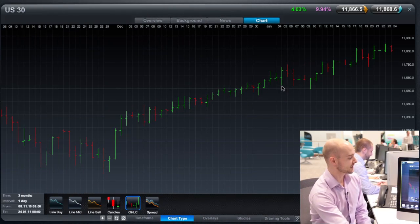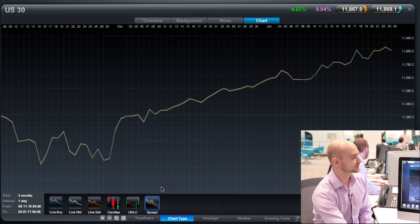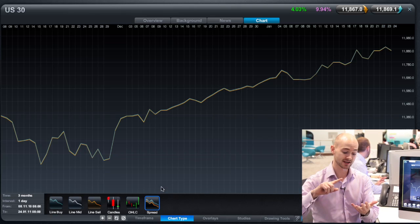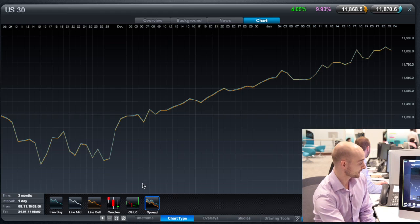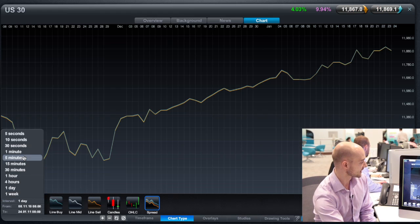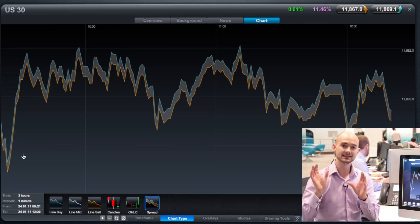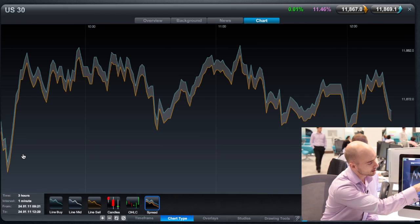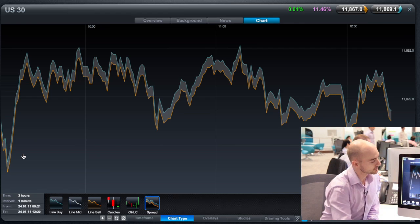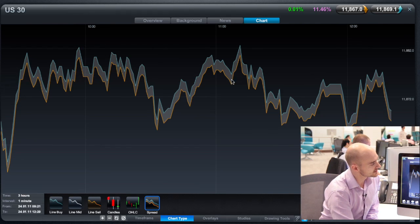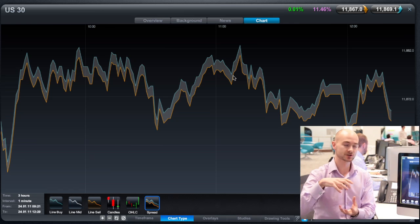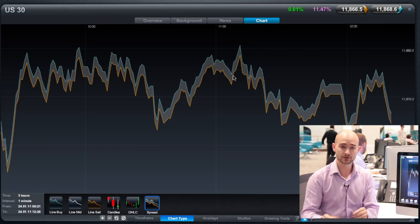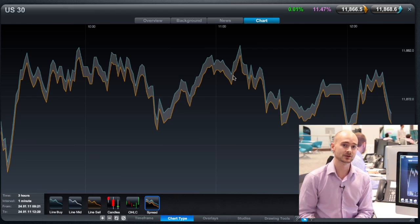The final charting type is called a spread chart. What a spread chart represents is two line charts — one representing the selling price and one representing the buying price. If we just pick a slightly shorter time frame, such as one minute, you'll be able to see the spread charts in more detail. You've got your sell line chart and your buy line chart at the very top, and there's a grayed-out area in between which is the actual spread itself. With something like the US-30, the spread is a fixed value, so it should be quite consistent throughout.